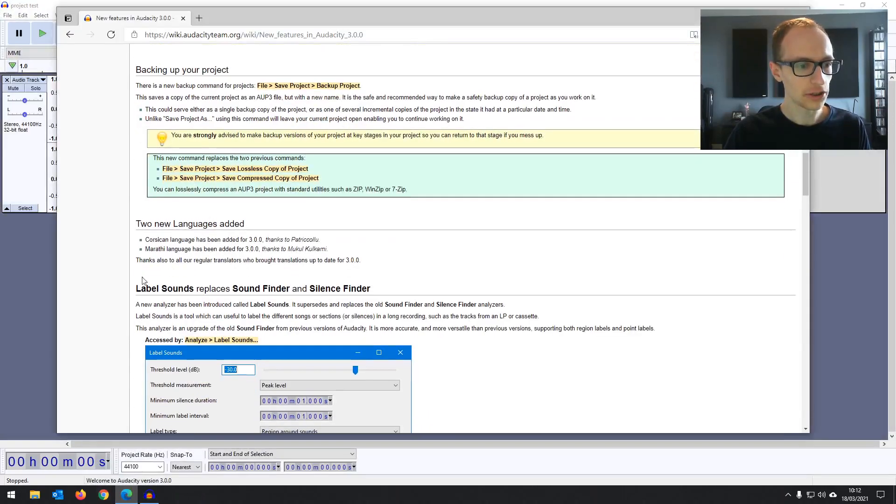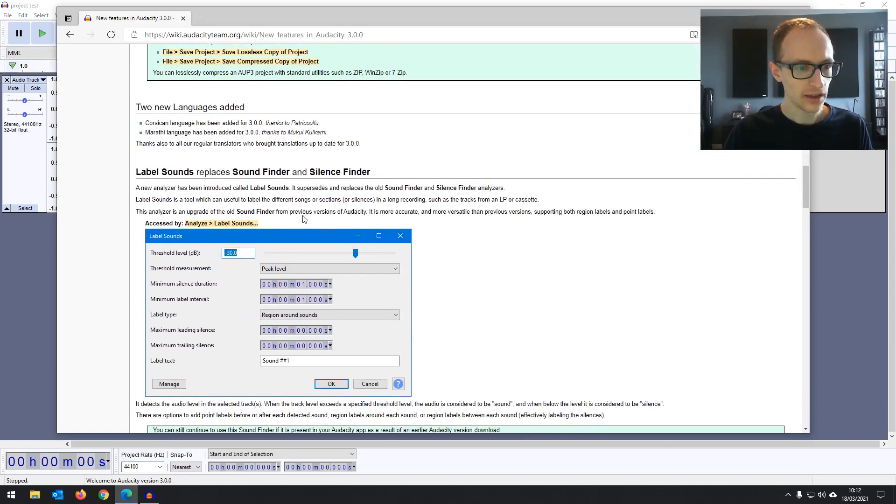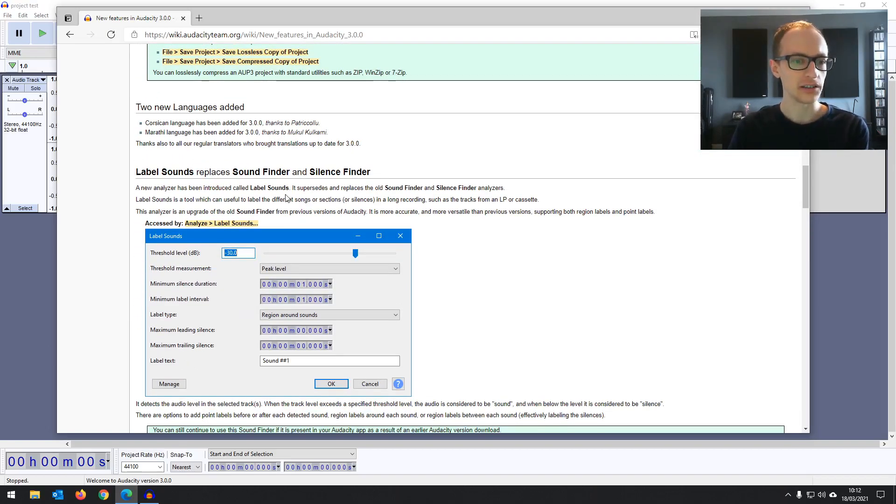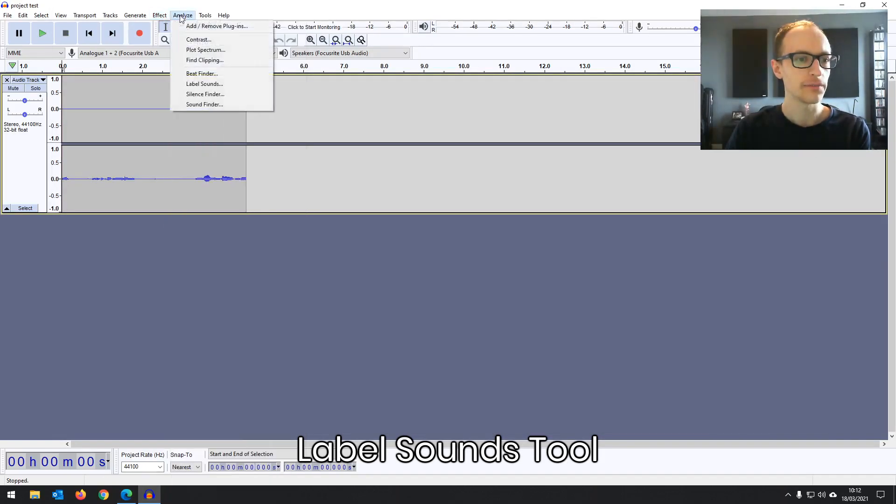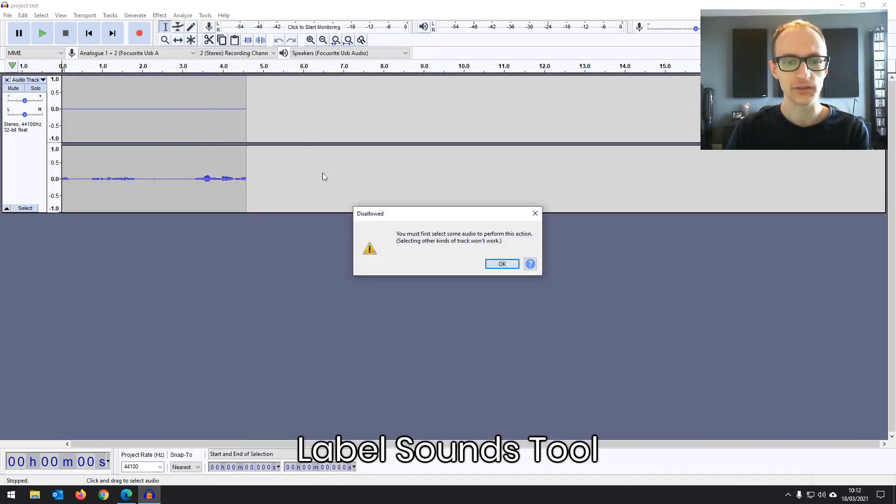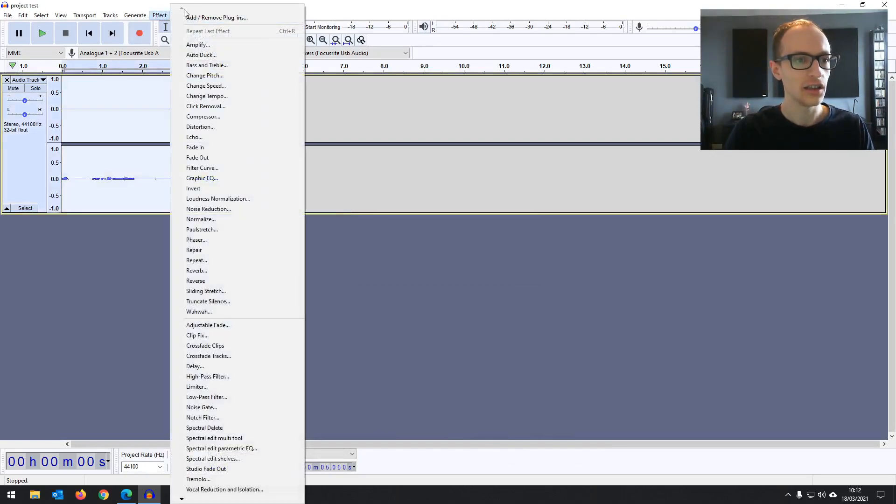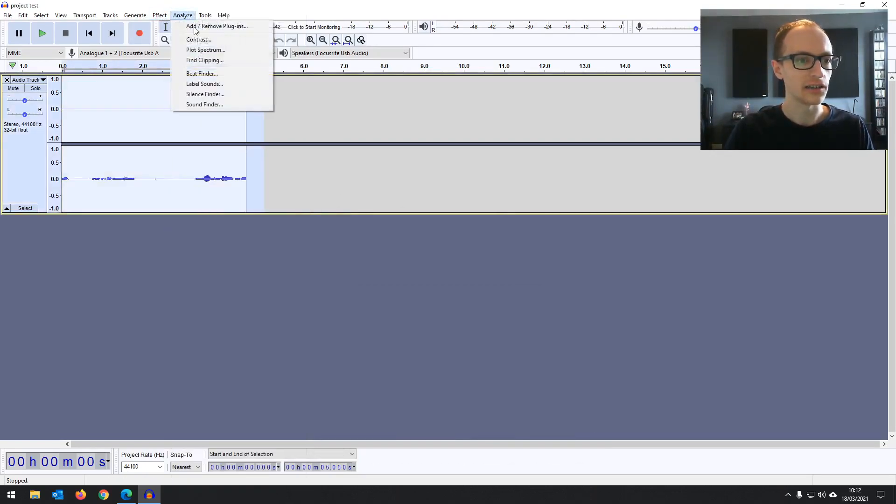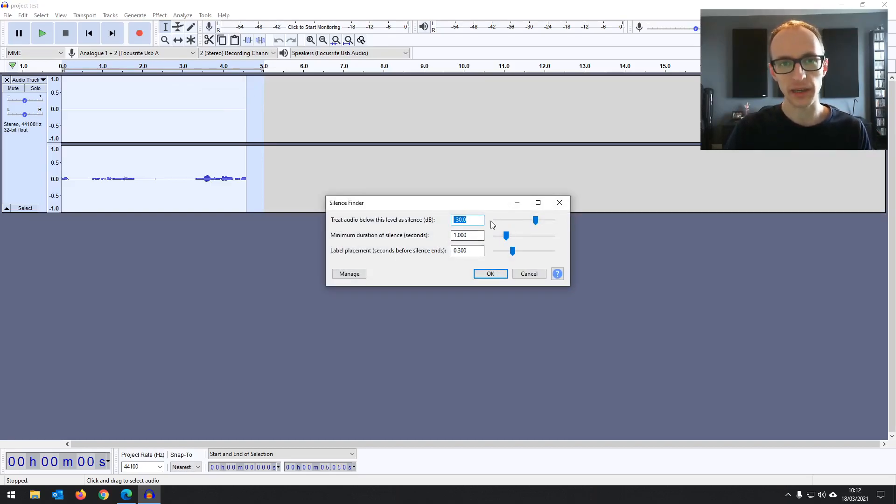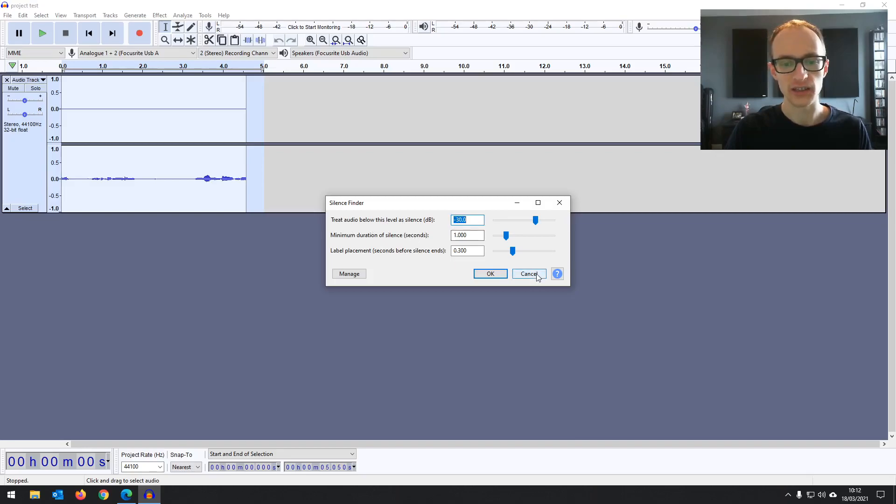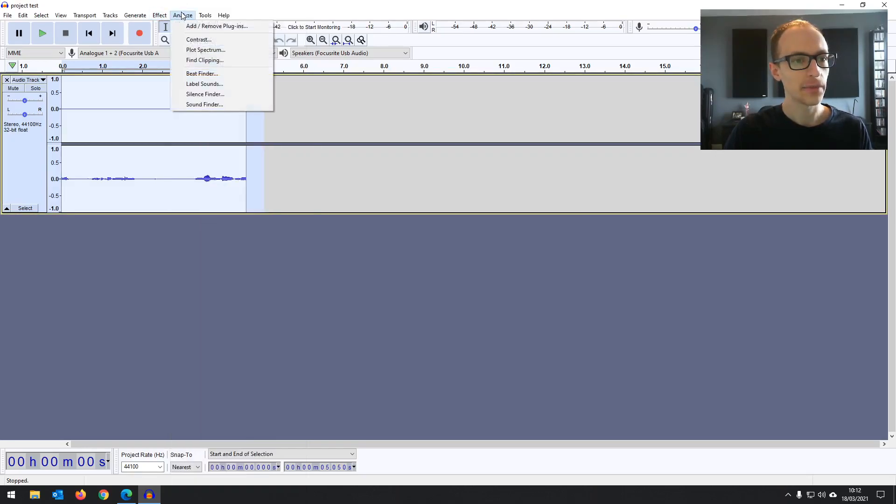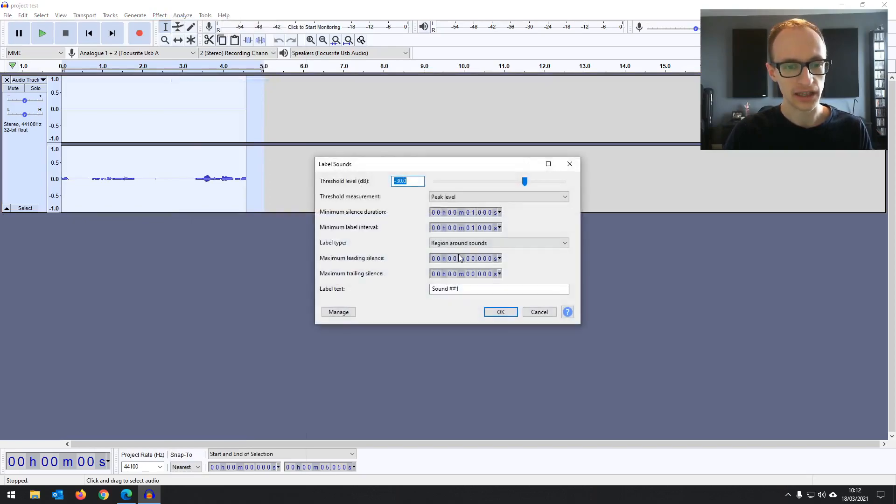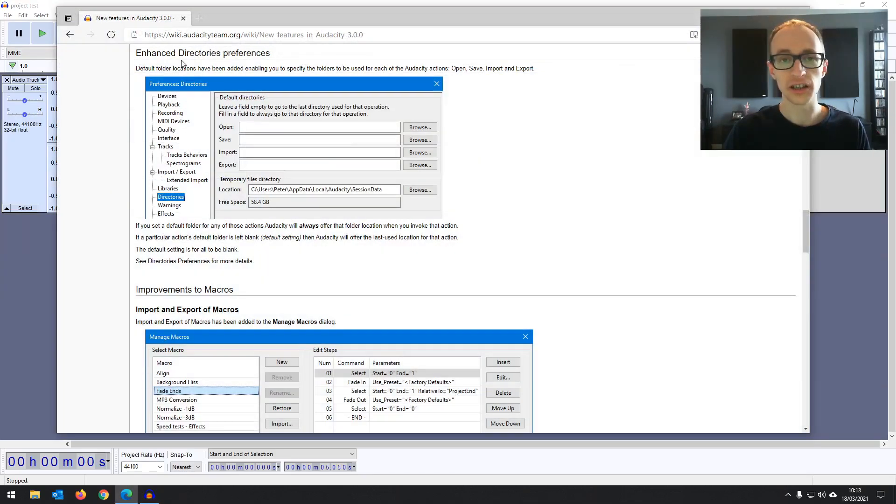A couple of new languages are being added, that'll be useful to some I'm sure. And then we've got a new analyzer tool called label sounds. So when you go to analyze, before you have this silence finder, you've got silence finder and it lets you place labels at areas of silence based on your db and duration settings. But now they've added this label sounds. So you've just got a lot more accuracy with it and a lot more to play with there if that's something that you use.